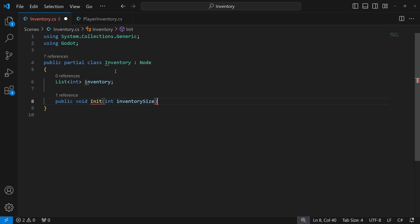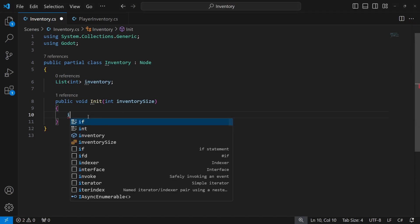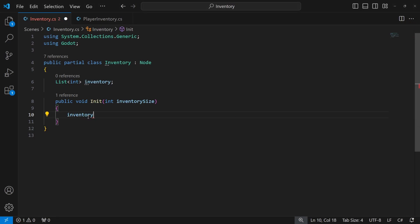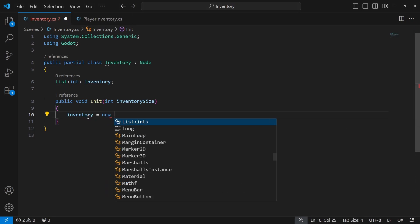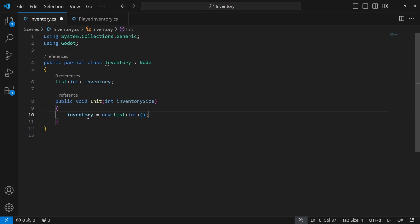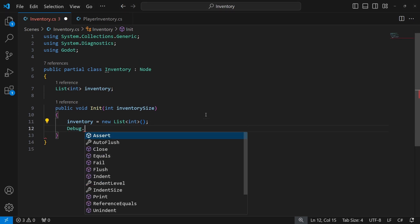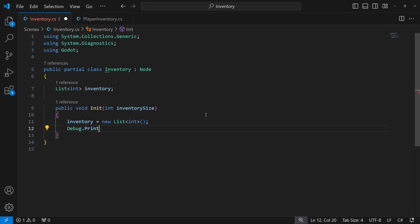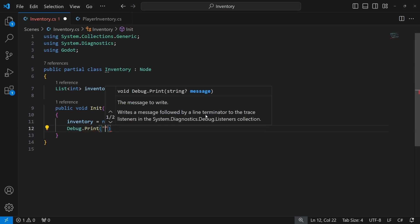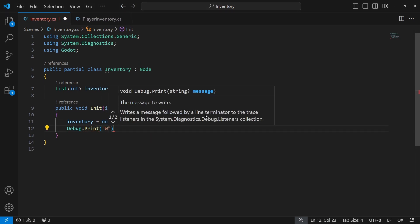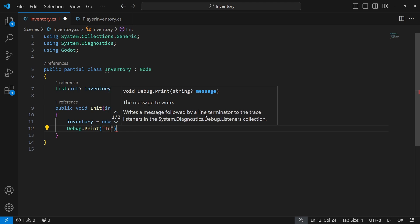Inside the init method, we will pass the size of the inventory as a parameter. Before using any lists, we need to initialize them and let's add a debug message to the init to see the message in our console when our list is initialized.